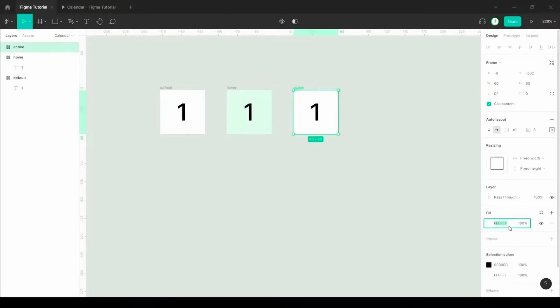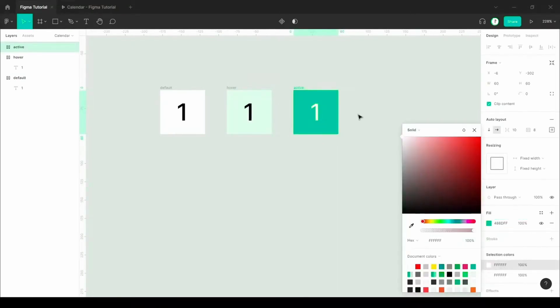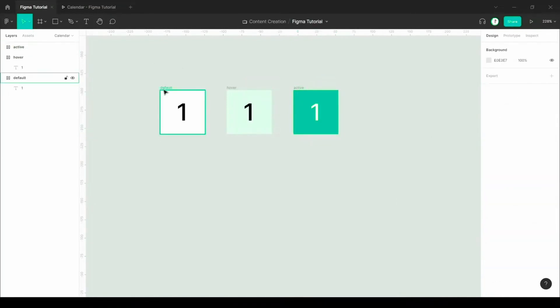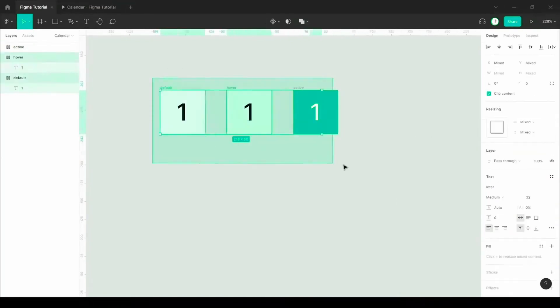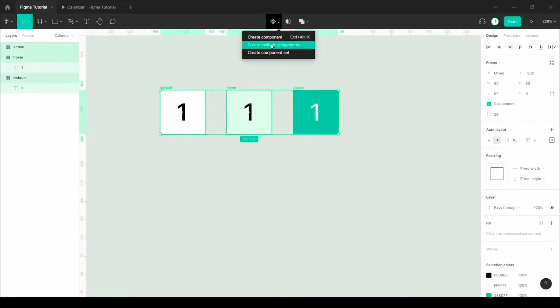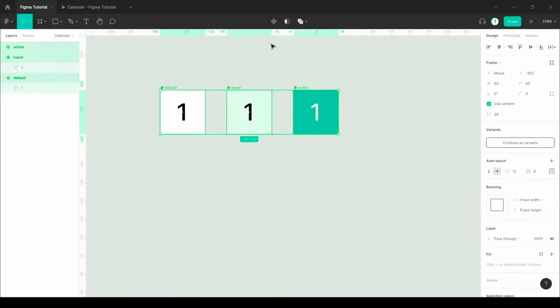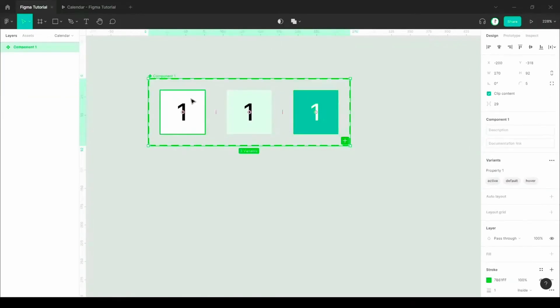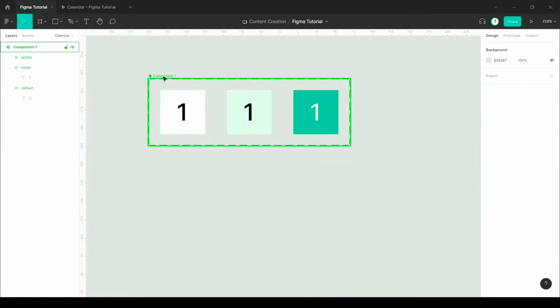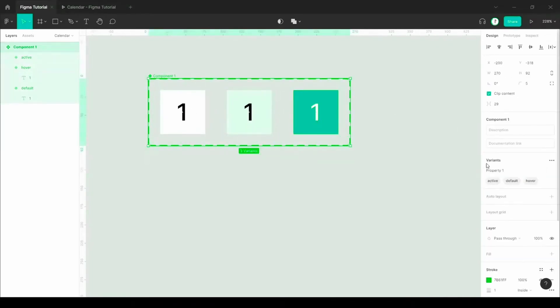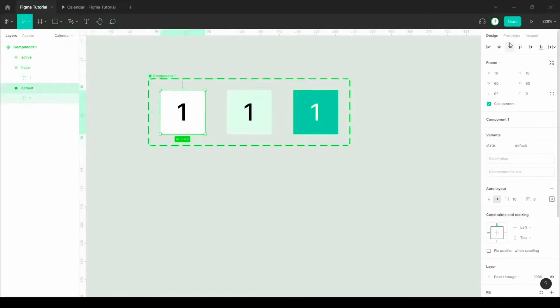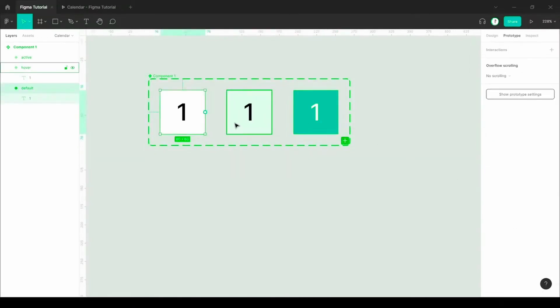I just changed it slightly. After hover, for the active state, I'm also changing these colors—it will be deeper than the hover. After that, create multiple components for all three options because you need to make this as a variant.